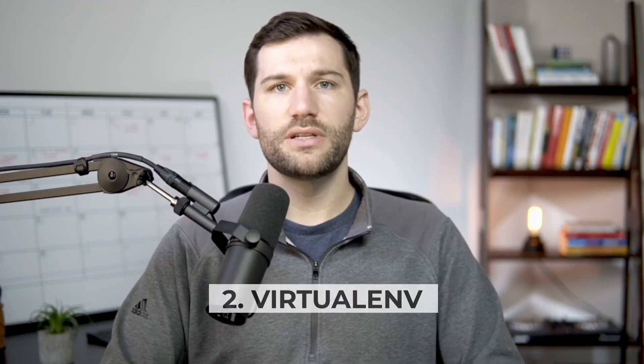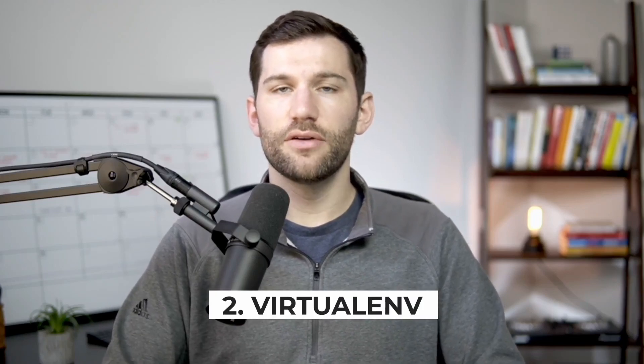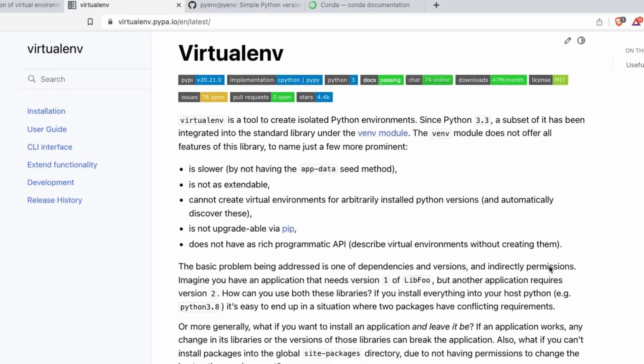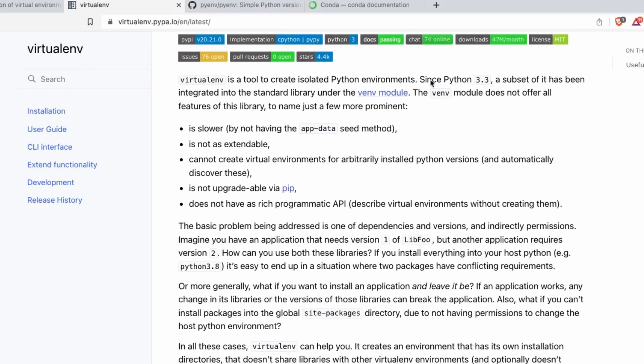Now the downside to VENV is that it is a little bit limited if you need some more features, and it requires Python 3.3 and later. Another option is using what's called virtualenv. Unlike the previous option, this one supports both Python 2 and Python 3. So in a way, it does provide a little bit more flexibility. But the downside here is it does require a separate pip install to allow you to use it, unlike VENV, which just comes straight out of the box with your Python installation.